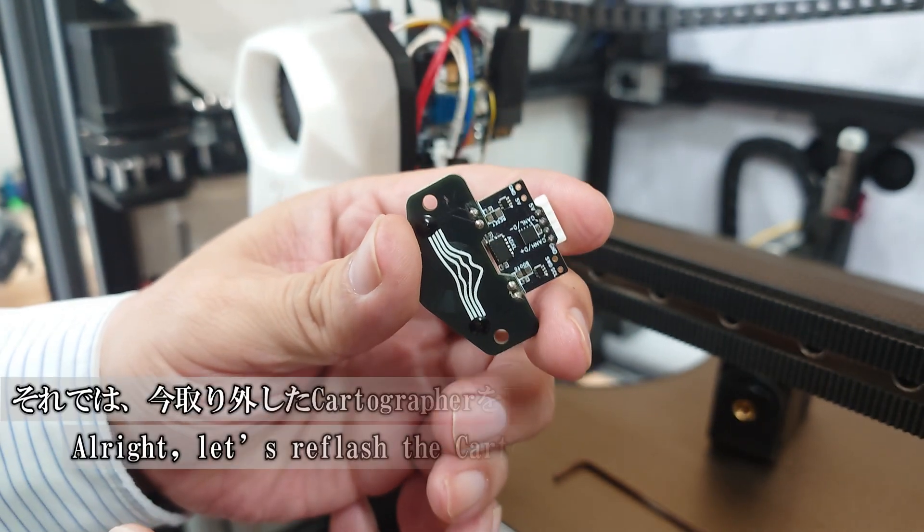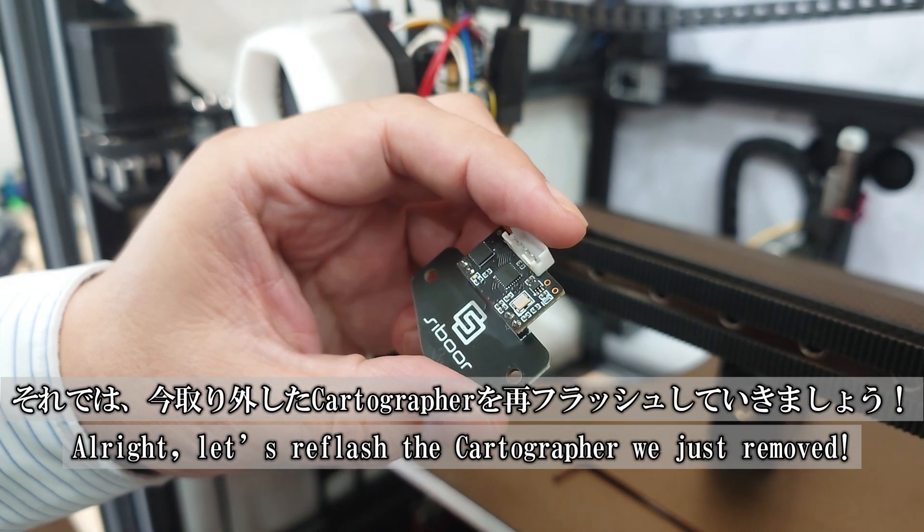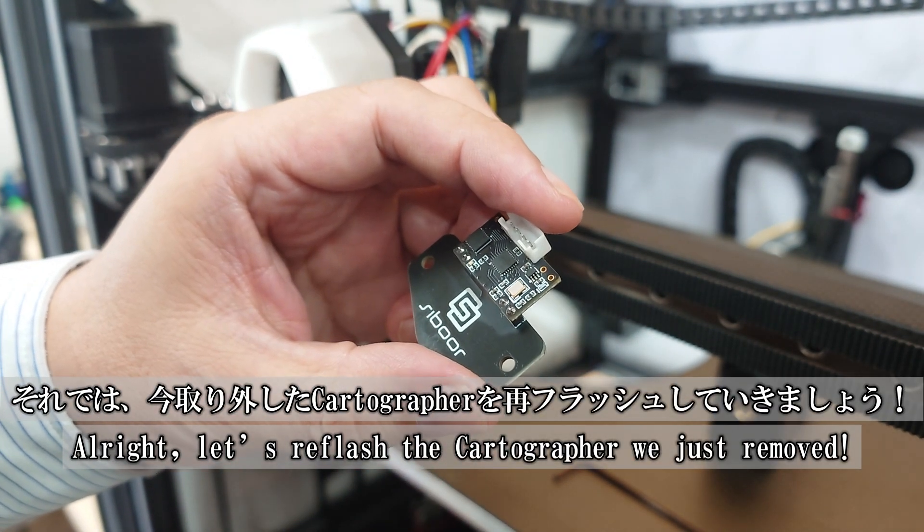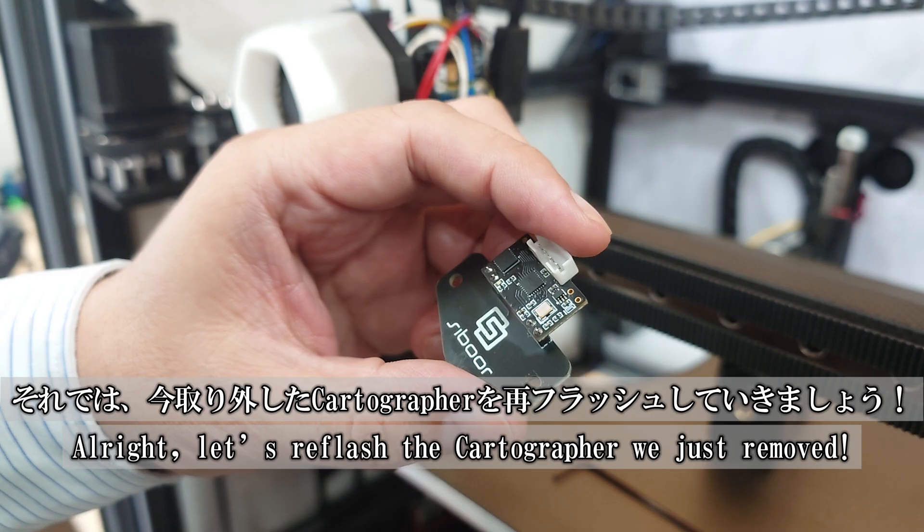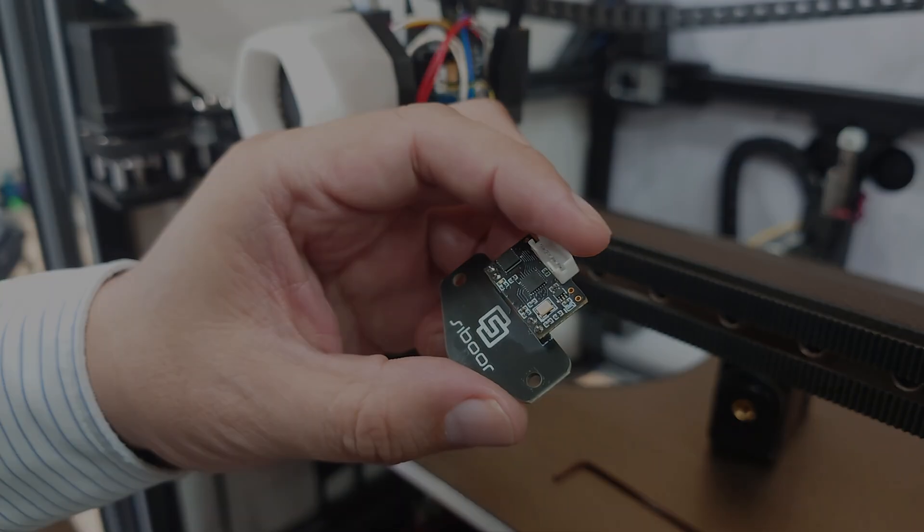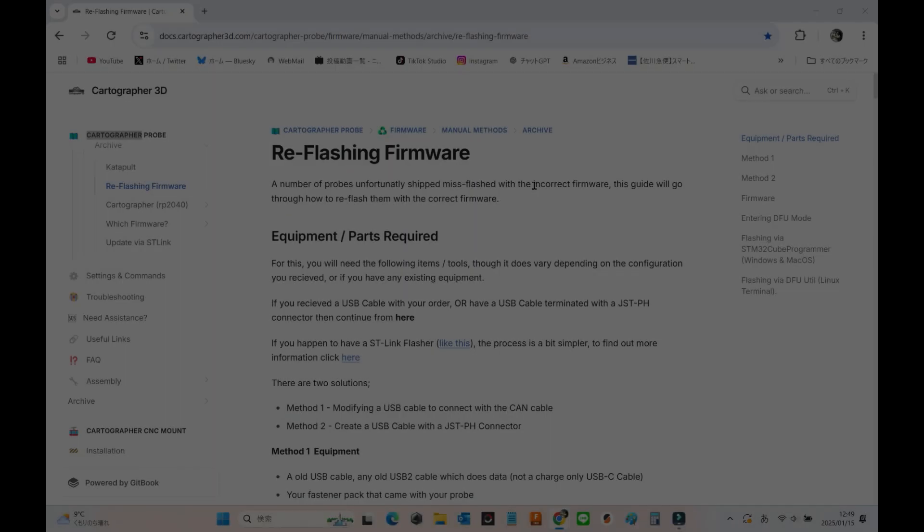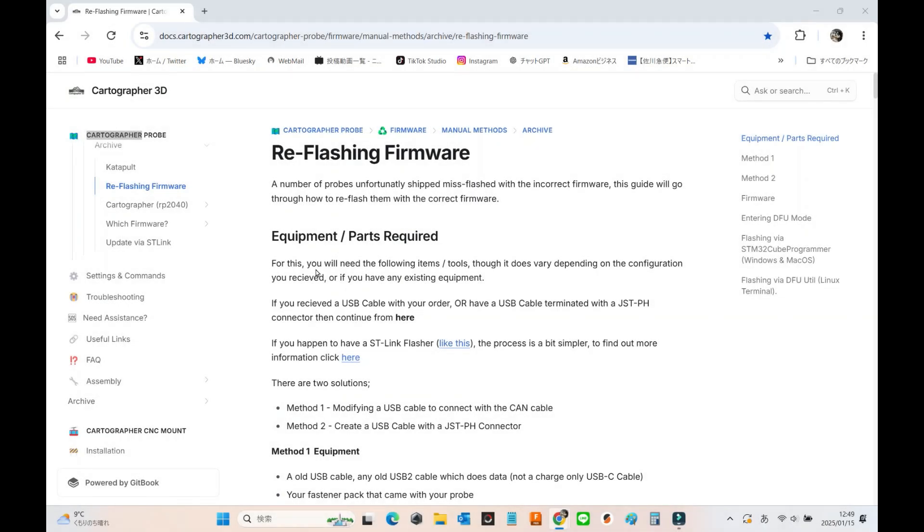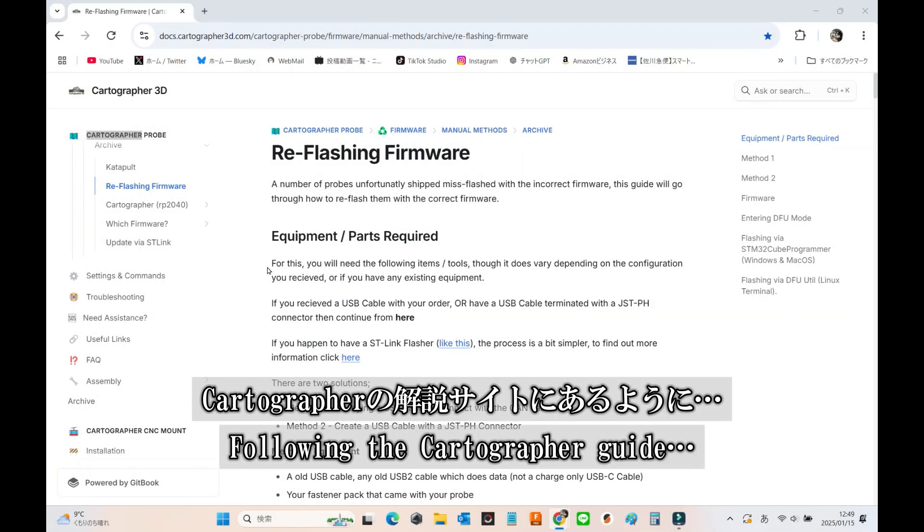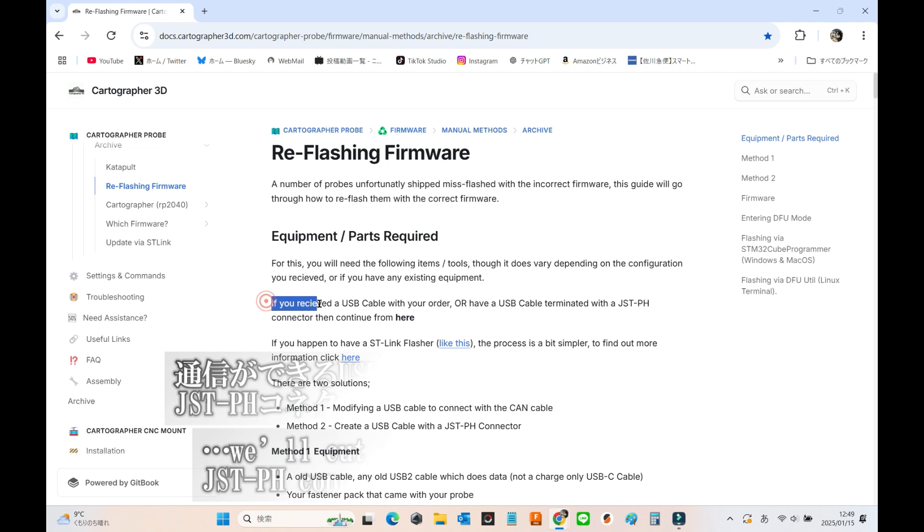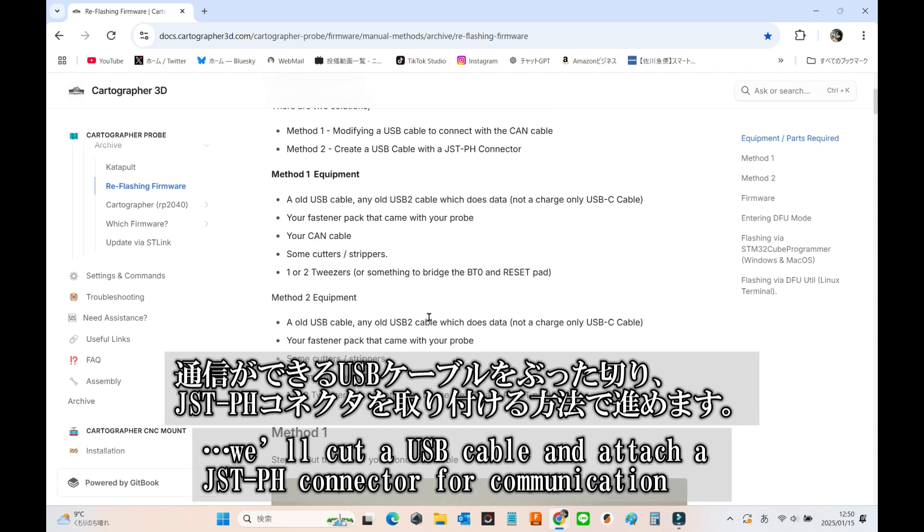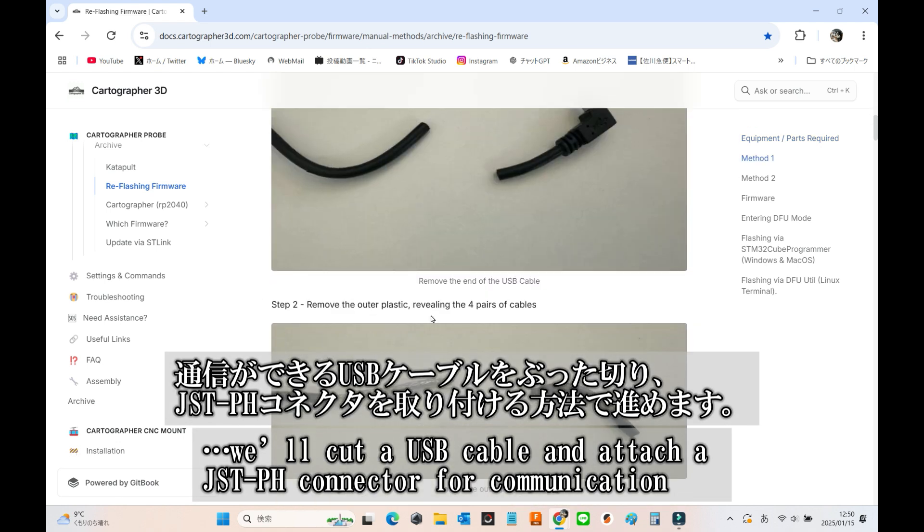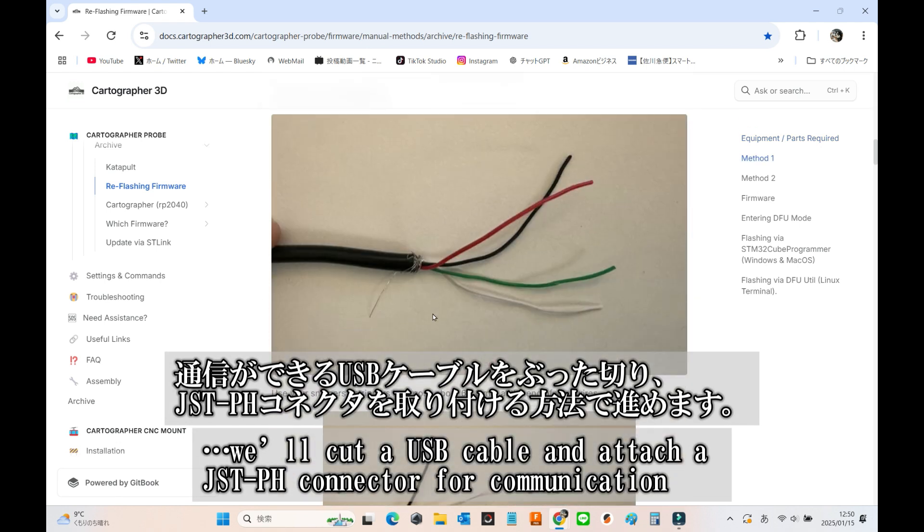Alright, let's get started and reflash the cartographer we just took off. Following the instructions from the cartographer guide, we'll go with the method of cutting a USB cable and attaching a JSTPH connector for communication.